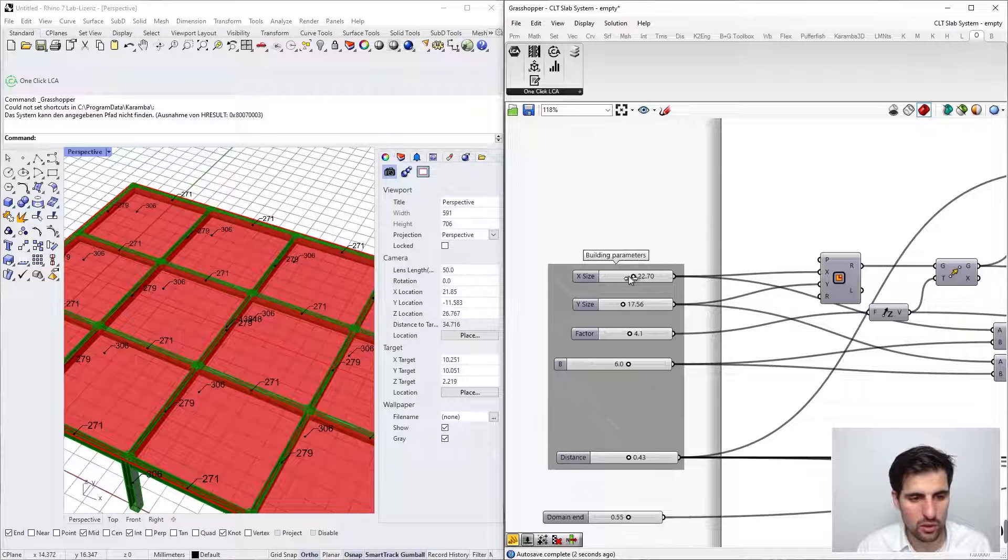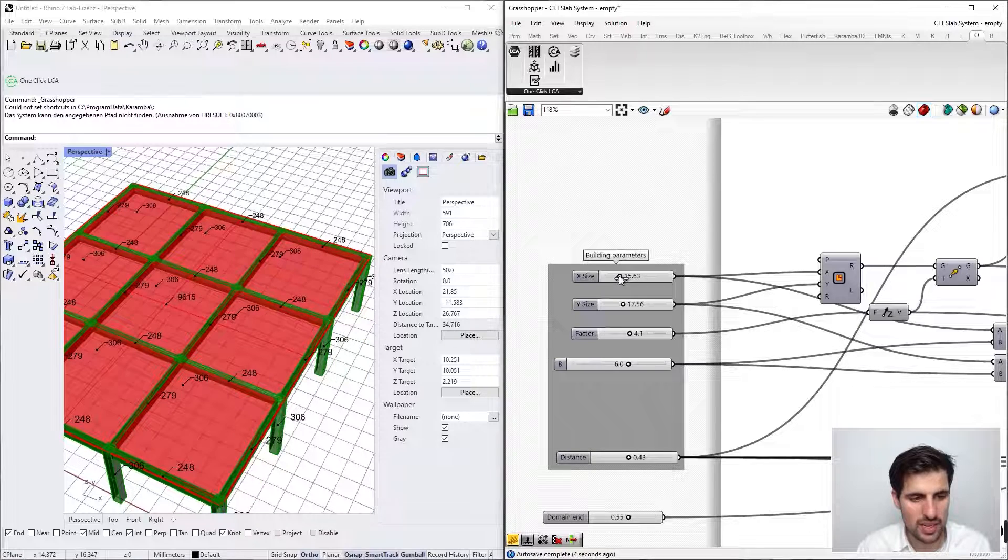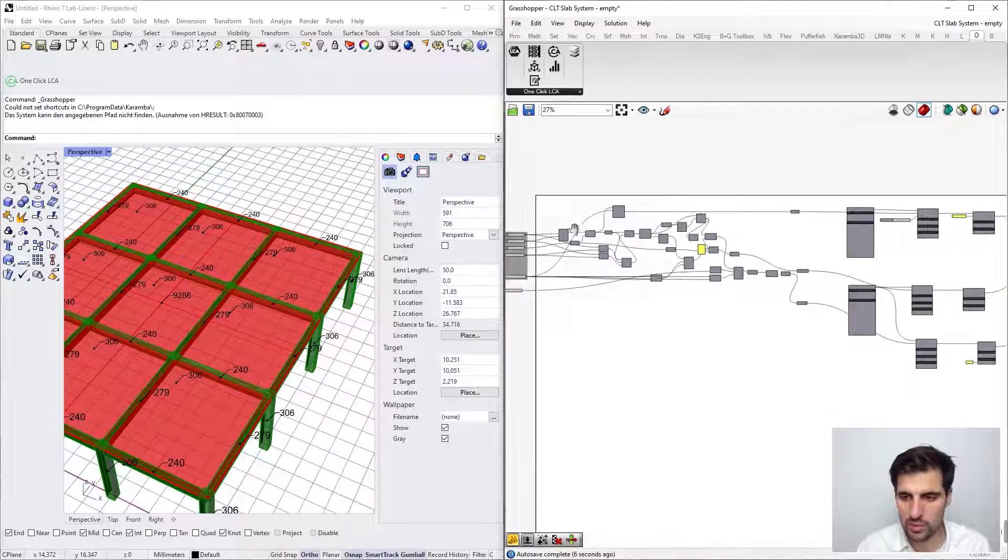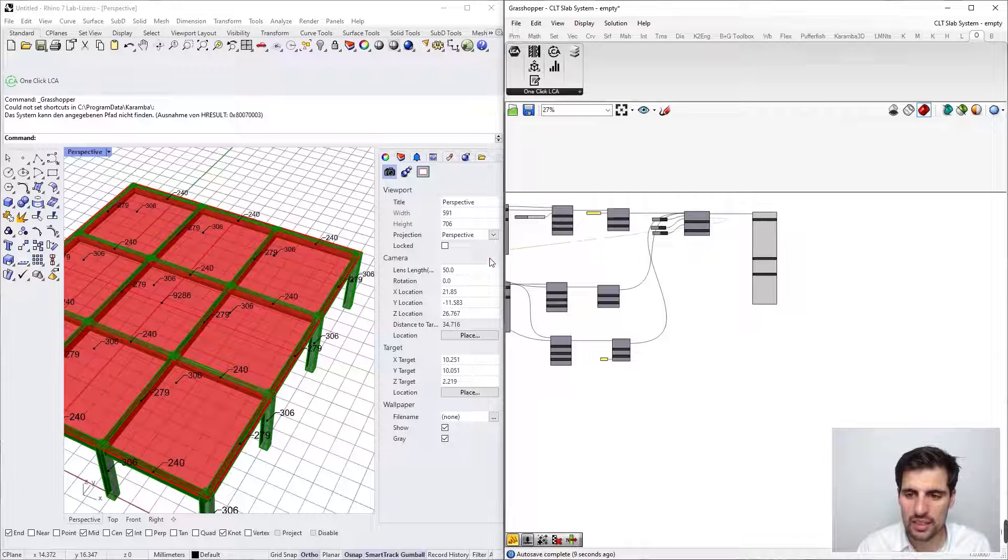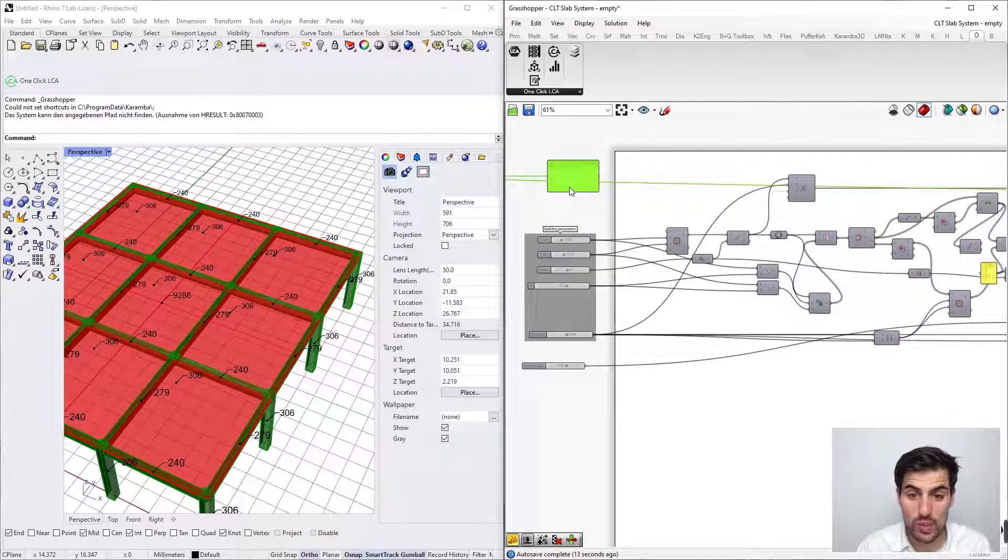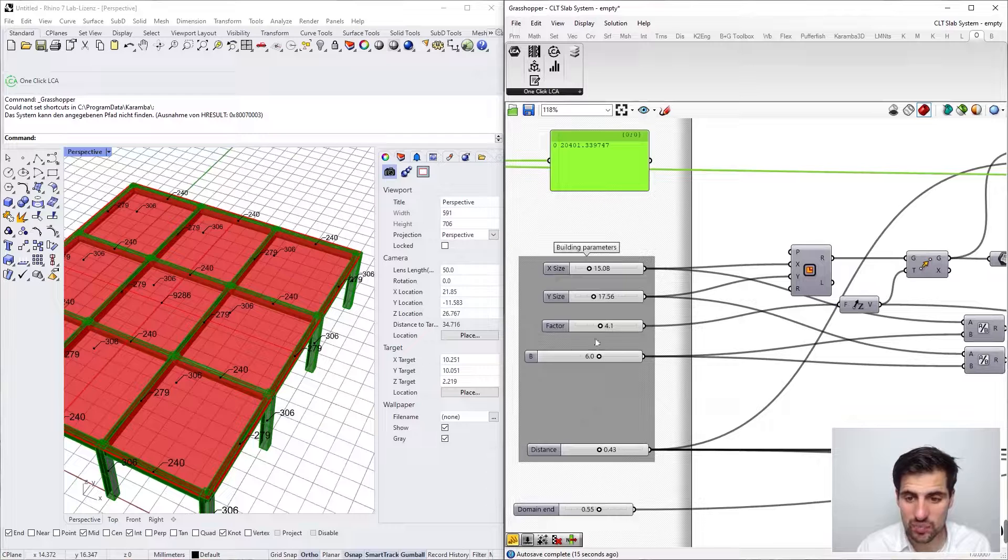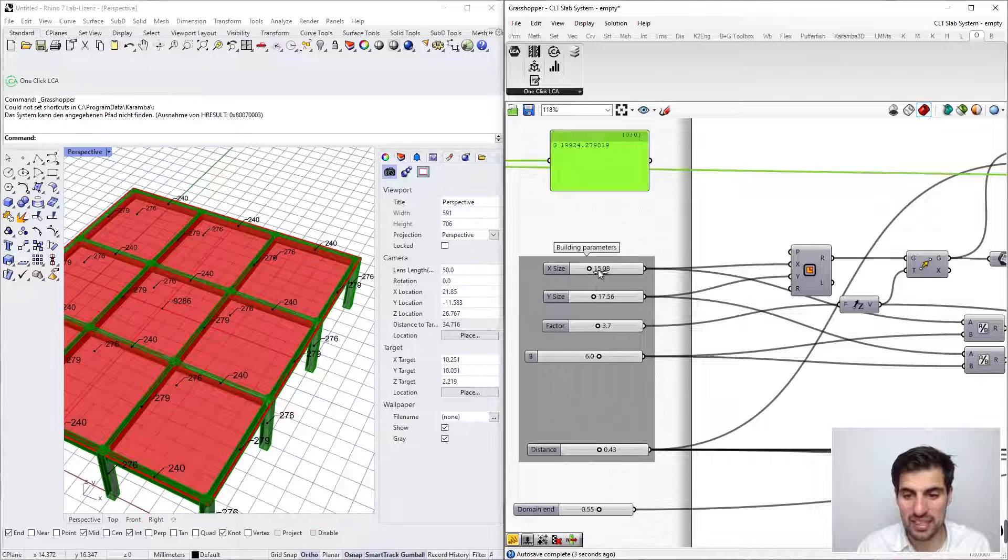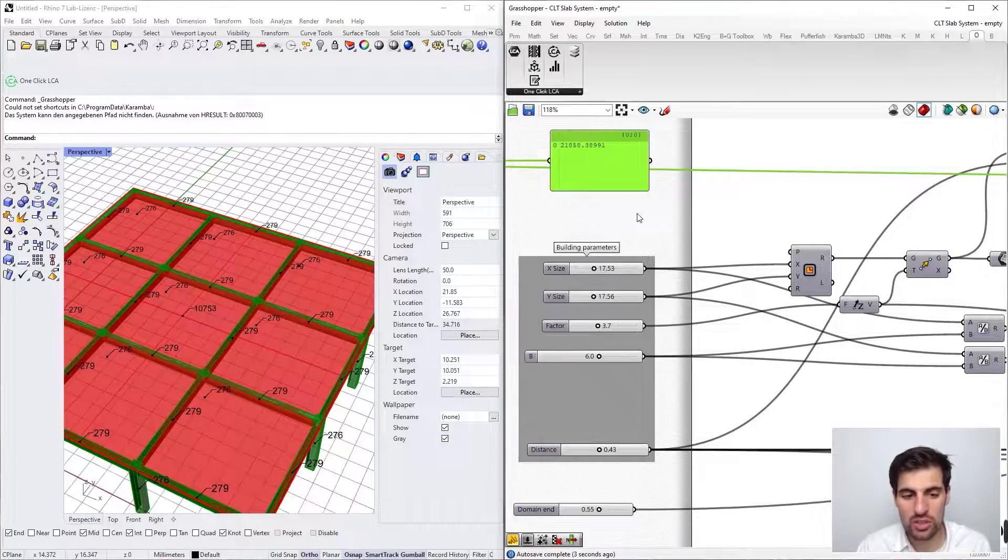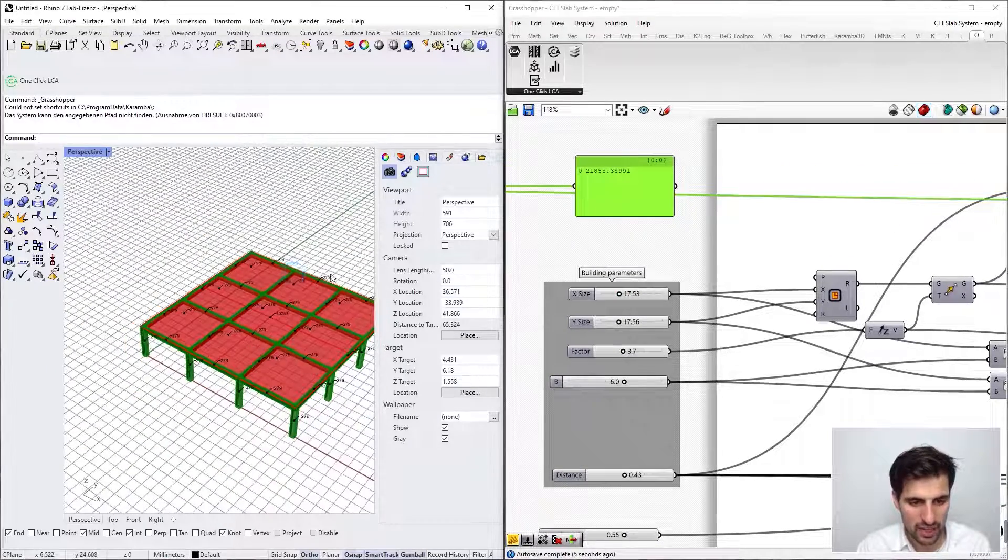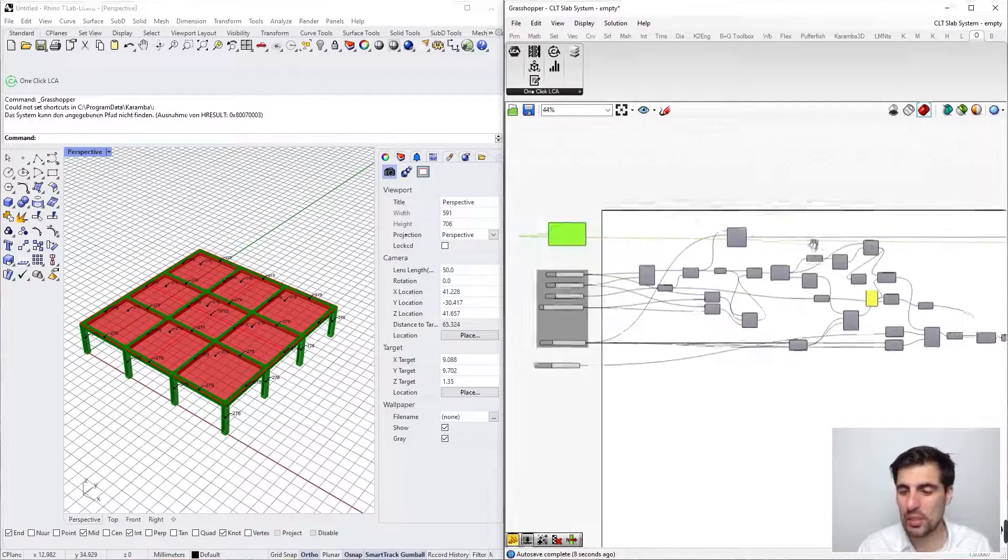There you go. You can see the results of the beams and the slab change. Of course, for the columns it's exactly the same. We can get the total result, and the great thing is that the result gets updated almost instantly. This is great for optimizations as we are going to see later on.